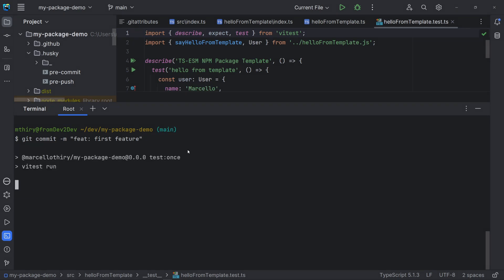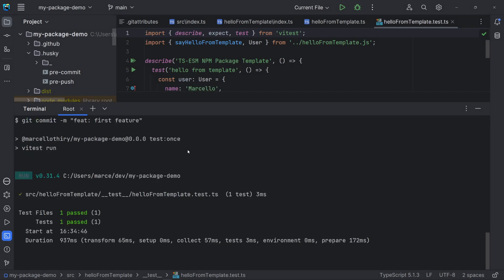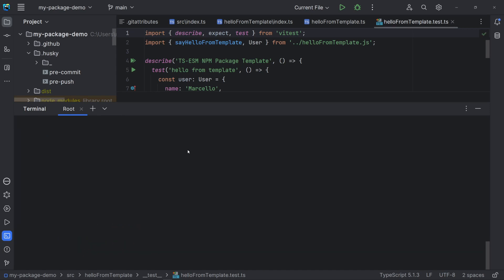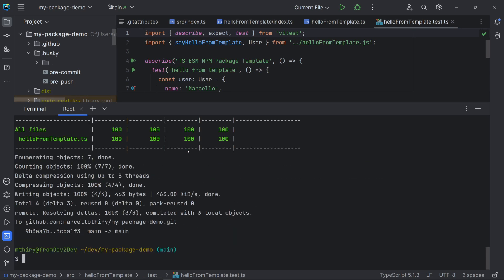Note that our git hooks are working: testing, formatting and linting. The same for pre-push.